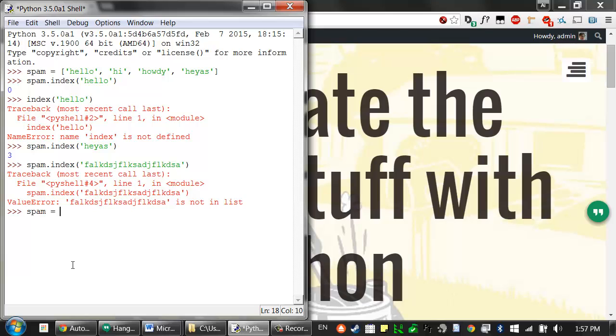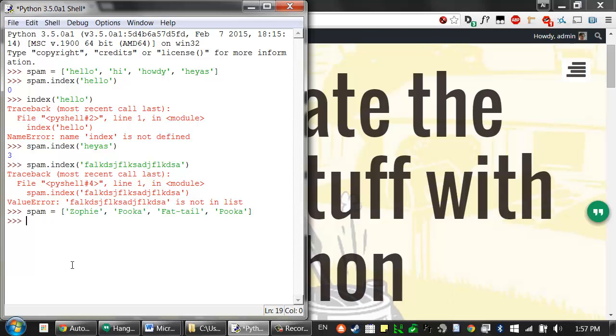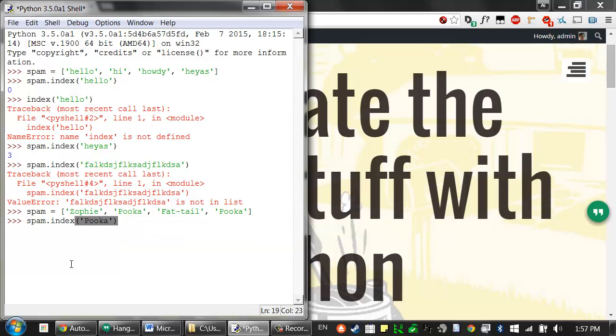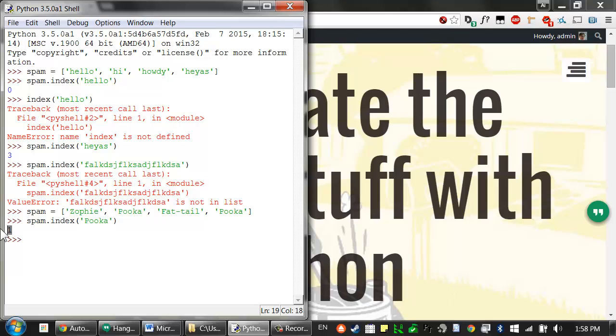And if you have a list with duplicate values inside of it, say, I have the name of various cats I know, Sophie, Pooka, Fat Tail, and then have a duplicate value inside this list, if you call the index method, searching for that value, the index method will return the index of the first time it sees that value inside the list. It'll return that index.